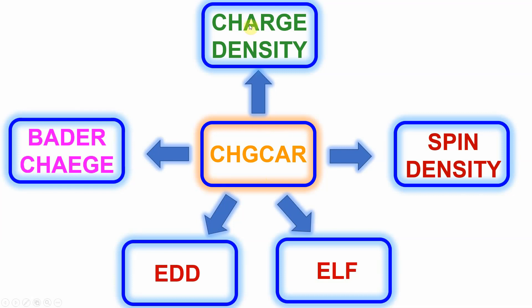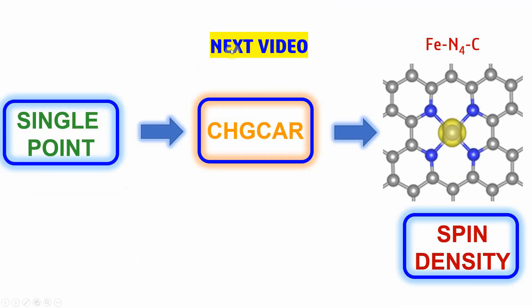From this CHGCAR file, you can do charge density analysis, spin density analysis, electron localization function, electron density differences, and Bader charge analysis. These five important analyses you can do with this CHGCAR file. In the next video, I'm going to teach you how to do spin density calculation using VASP code.